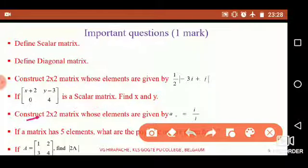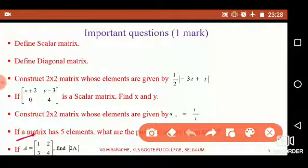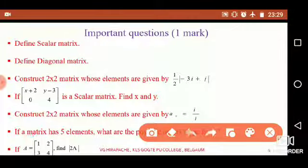Next question: construct a 2×2 matrix whose elements are given by a_ij equals i divided by j. Next: if a matrix has 5 elements, what are the possible order pairs? Since 5 is a prime number, it has only two possible order pairs: 1×5 and 5×1. These are questions expected in the examination for one mark, taken from earlier question papers.